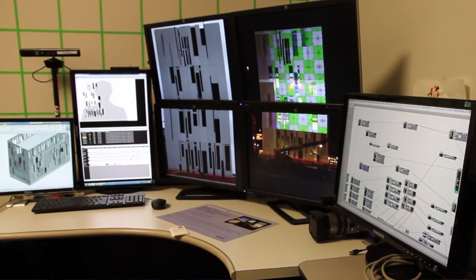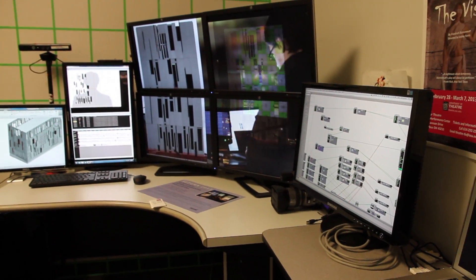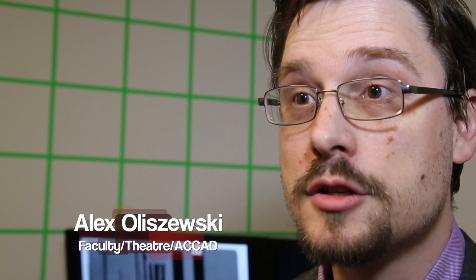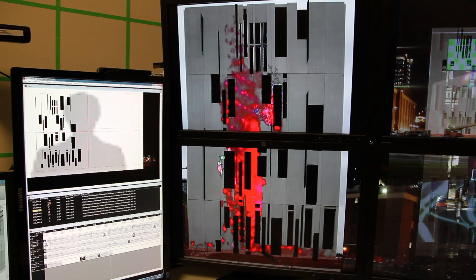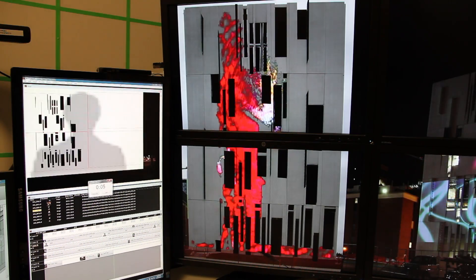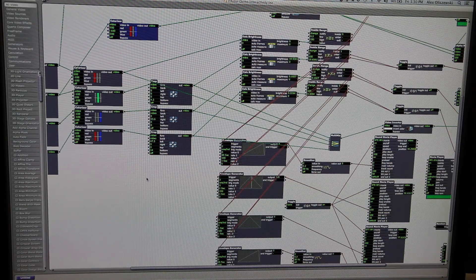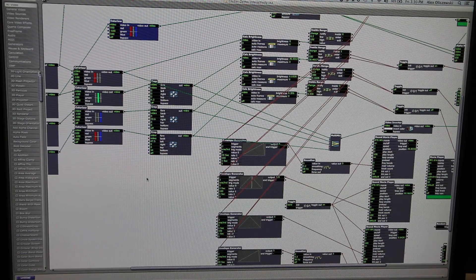A collaboration where we will be doing an installation piece where we're projecting on a new building. It's actually an interactive media system.